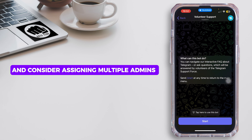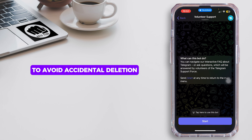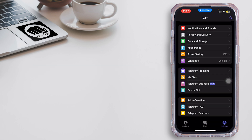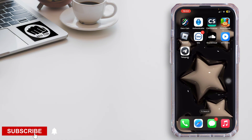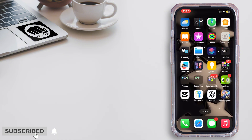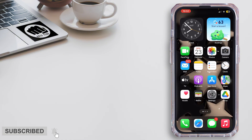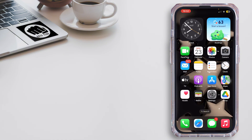Recovery chances are slim if the group was permanently deleted. To prevent this in the future, ensure you have essential group links saved and consider assigning multiple admins to avoid accidental deletion. That ends the video — thanks for watching until the very end, and stay tuned for our next upload.